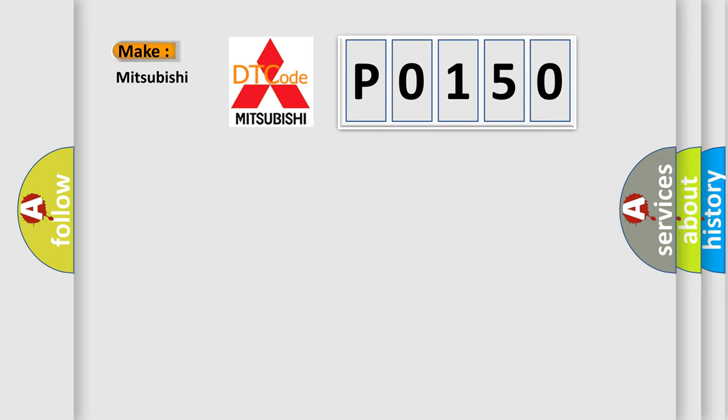So, what does the diagnostic trouble code P0150 interpret specifically for Mitsubishi car manufacturers?